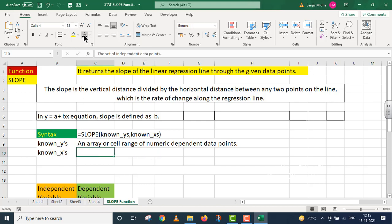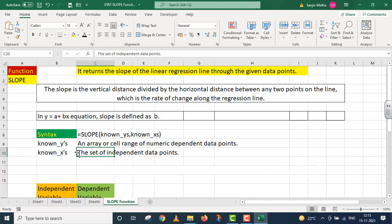Similarly, known_x: this is the set of independent data points. The variables that are of independent nature, we know them as known_x. Now I will take an example to clarify this SLOPE function.